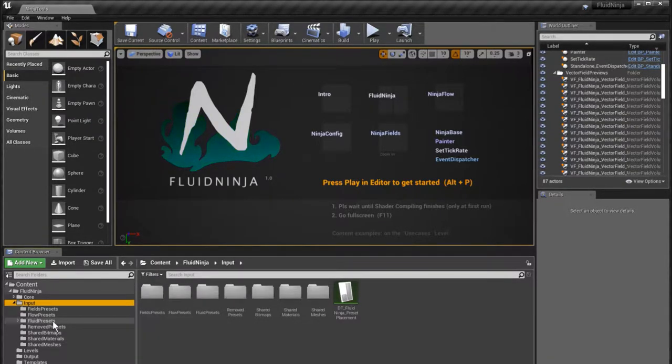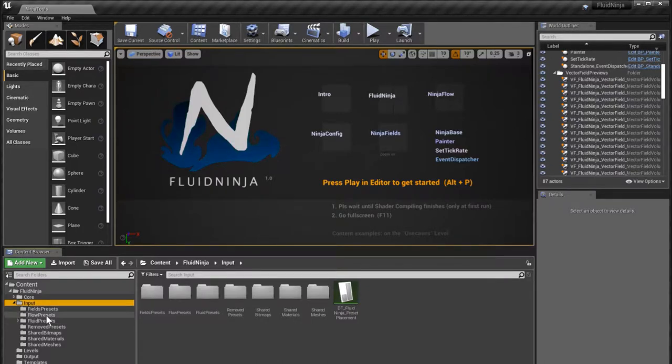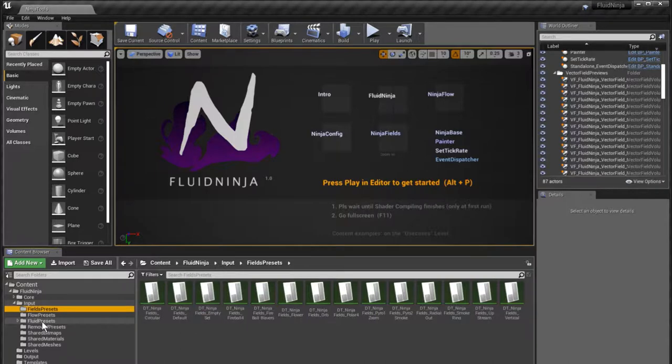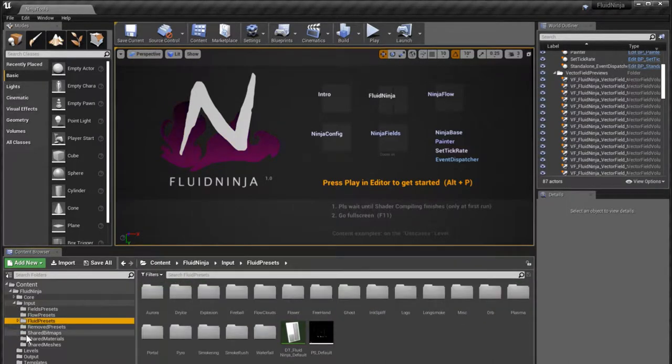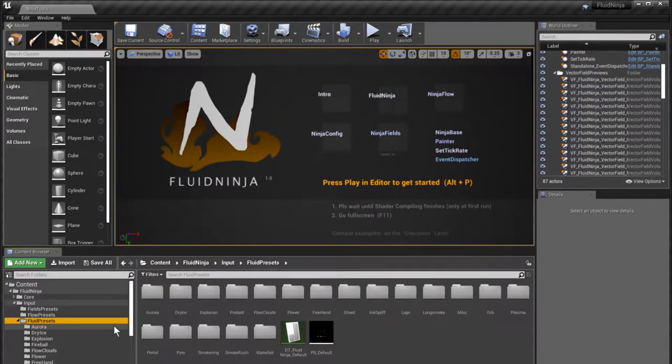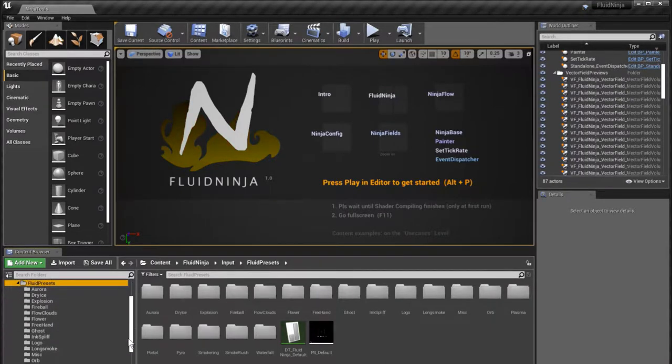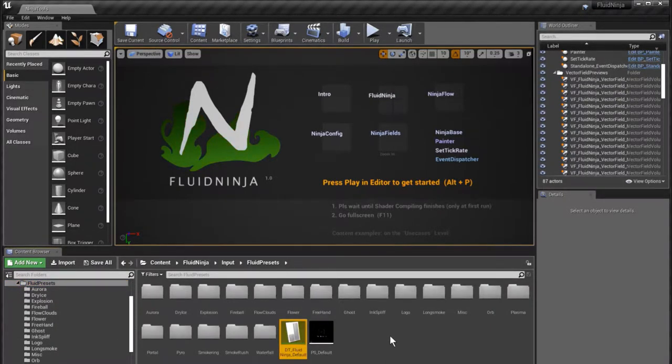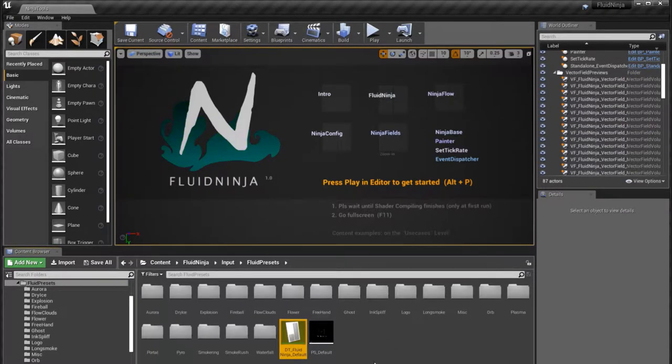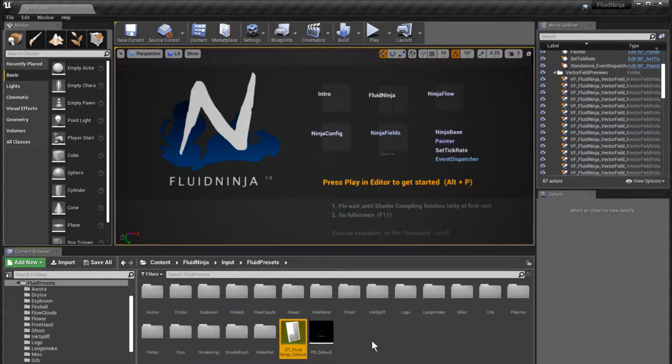Presets are basically simulation parameters and input parameters for the fluid simulation, ninja flow presets, ninja fields presets, and fluid ninja presets. Now the placement of a preset file, which is technically a data table in the content browser, is influencing the scope. It is influencing what the given preset file is sensing as input.